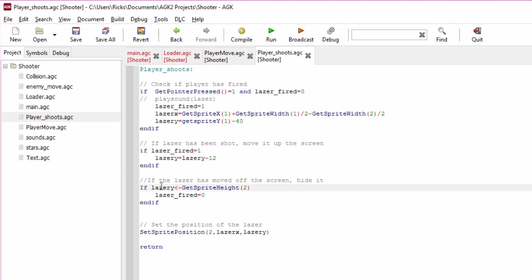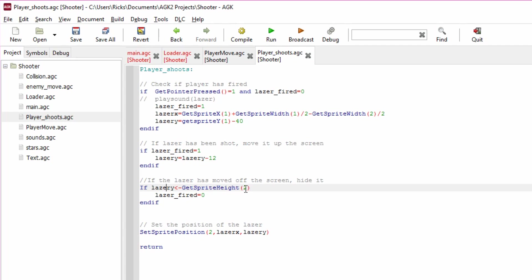Now in this check here, we're just seeing if it's gone off screen. I do that by seeing if the y position called laser_y is less than a minus value of GetSpriteHeight of the laser. And if it is, then laser_fired equals zero and there's no bullet on the screen. The whole process will kick start again when there's a touch and off we go again.